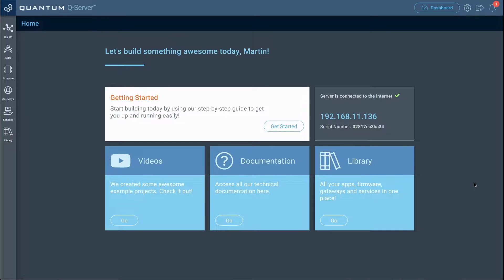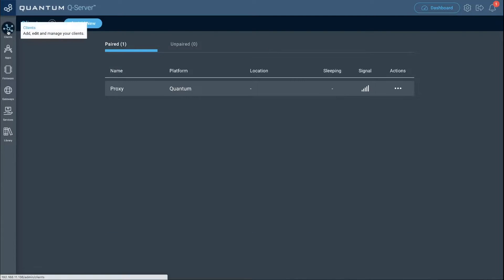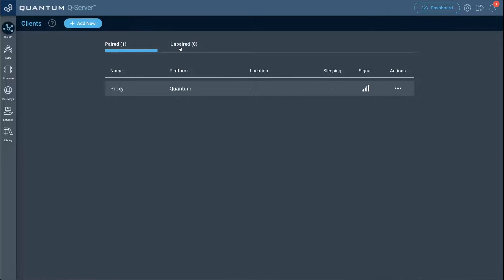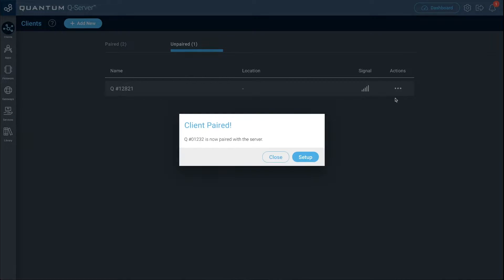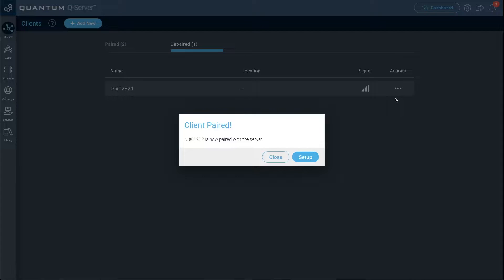Now that we're on our Q server, let's go ahead and pair those two builder bases. Go to the clients tab, go to the unpaired tab — you should see both builder bases appear. Pick one, go to actions, and then select pair.